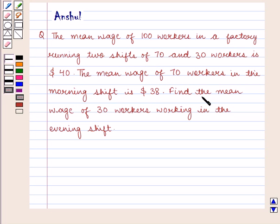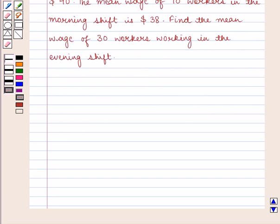Find the mean wage of 30 workers working in the evening shift. We know that when two sets of scores have been combined into a single distribution, then the mean of the combined distribution is the weighted mean of the means of the components.